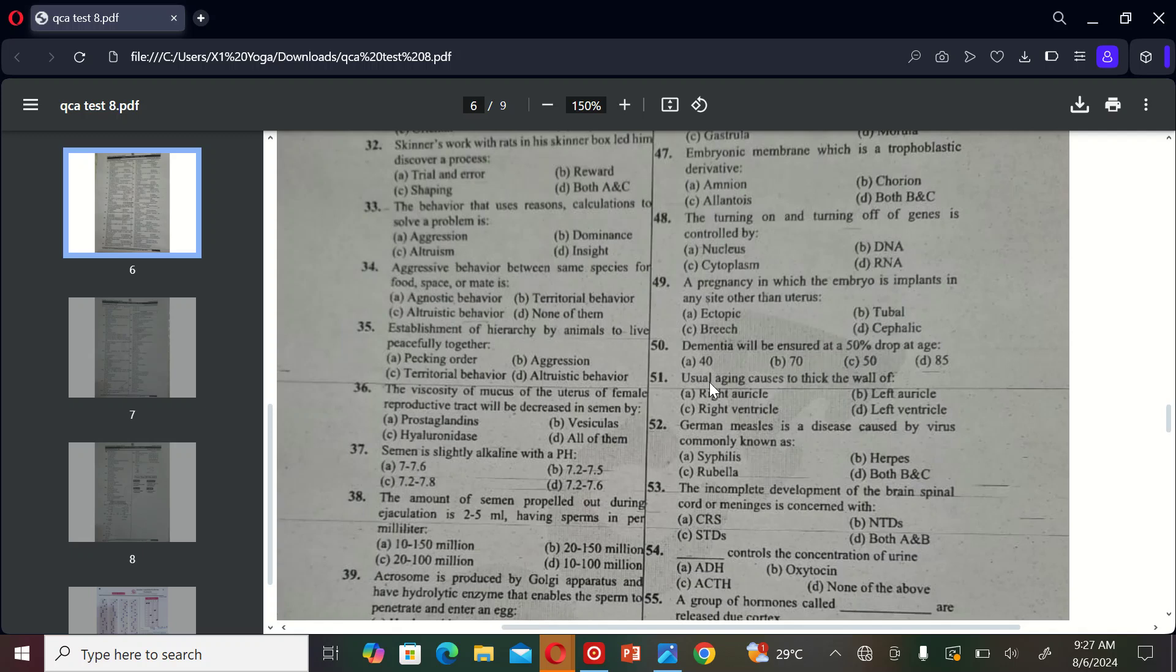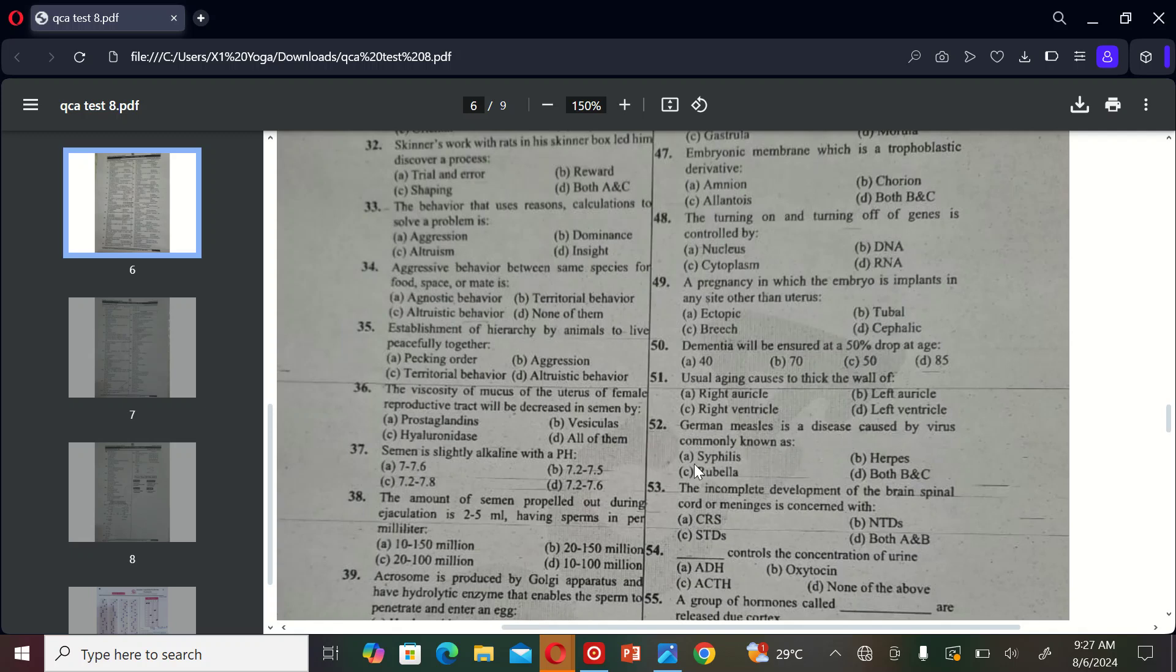The next MCQ is: usual aging causes to thicken the wall of A) right atrium, B) left atrium, C) right ventricle, and D) left ventricle. So the correct option is D, left ventricle.